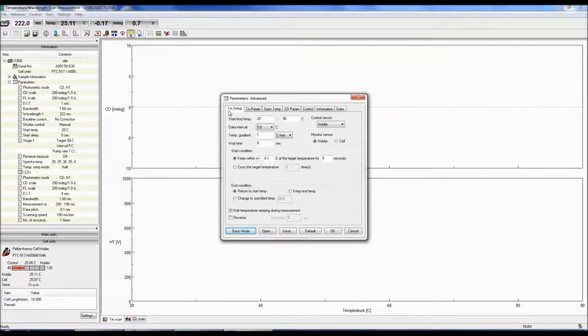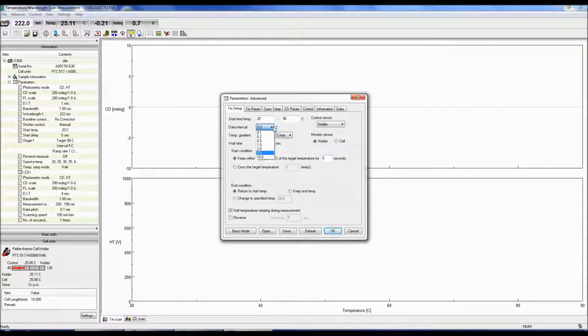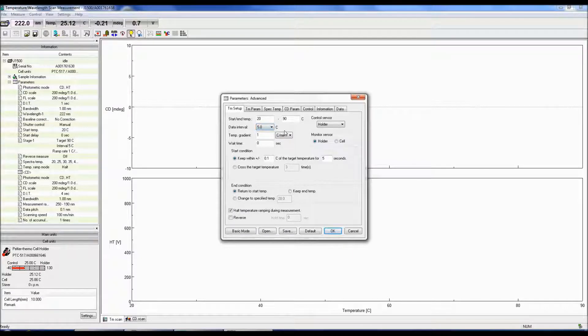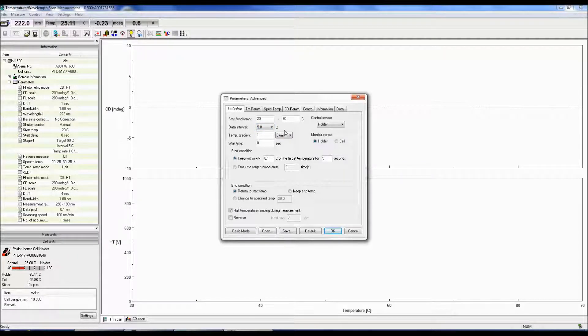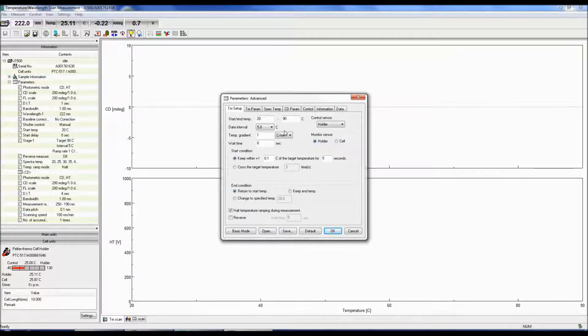Data Interval determines the temperature intervals that the CD signal will be acquired at. The temperature gradient defines how quickly the temperature will increase every minute. If this is your first temperature scan measurement, one degree per minute is a good starting point.